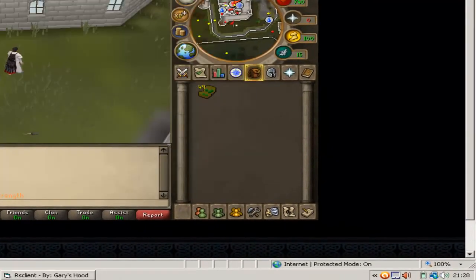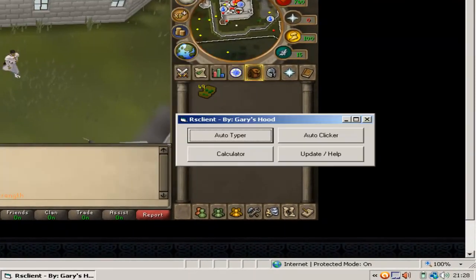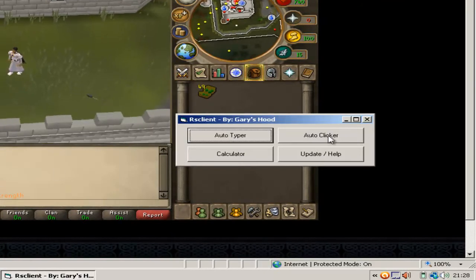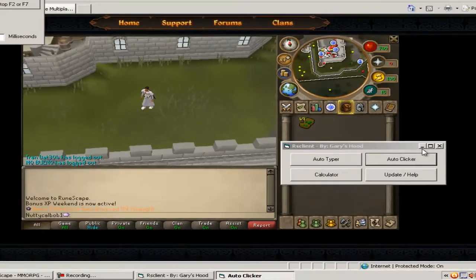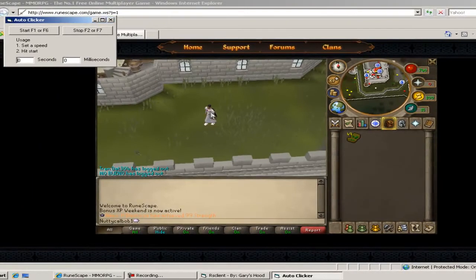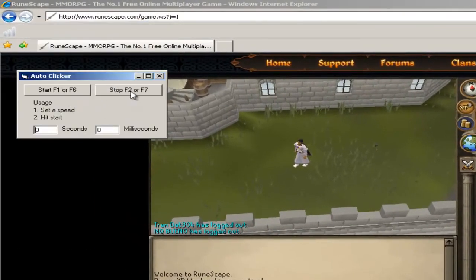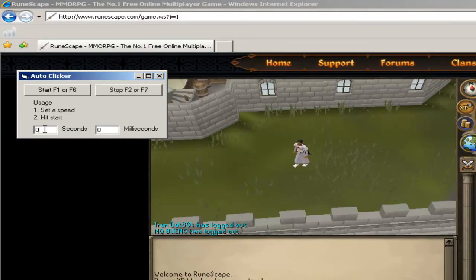Now I'm going to show you the autoclicker. It's not really that good but it is good for alching and stuff. Just click it. It's F1 or F6 to start it and F2 and F7 to stop it.